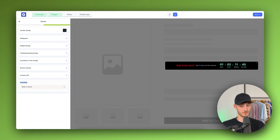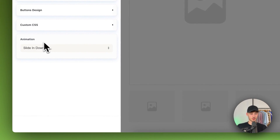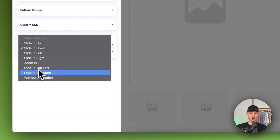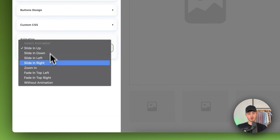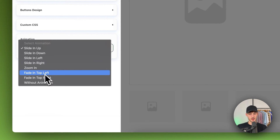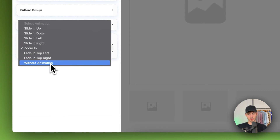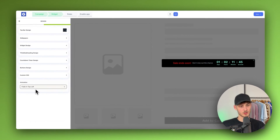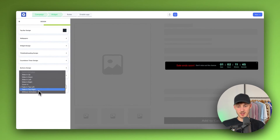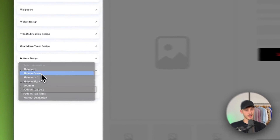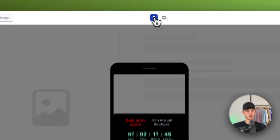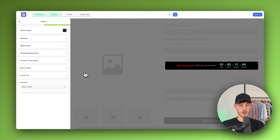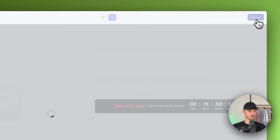For animation, this is also super important — you have the option to add an animation. In my case I'm going to use the Slide In Down option. We can also preview this for mobile, and if you like the design just make sure to click Next.